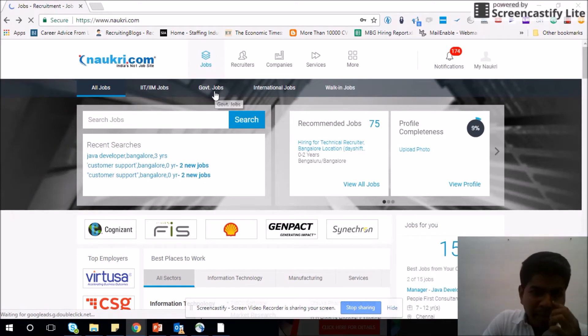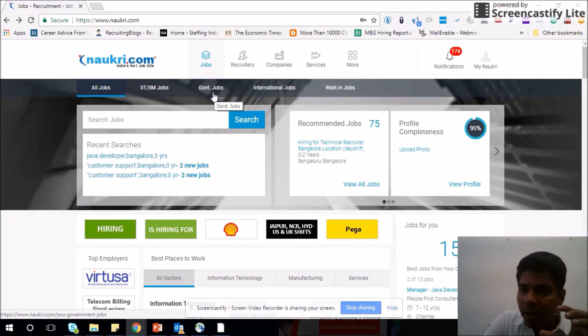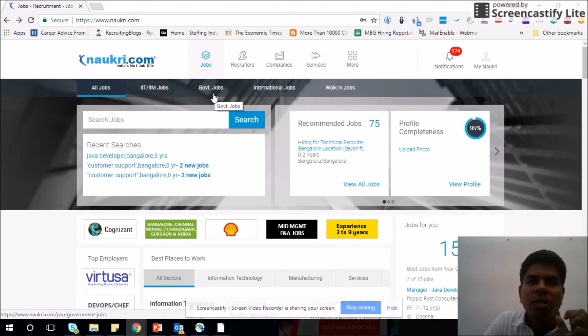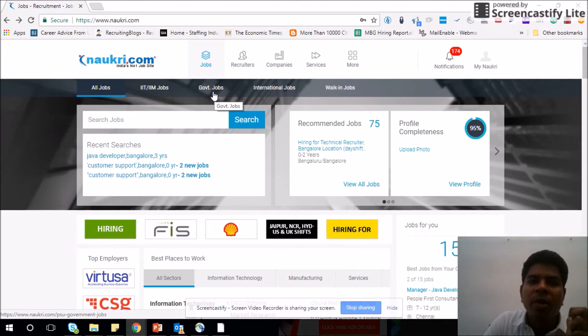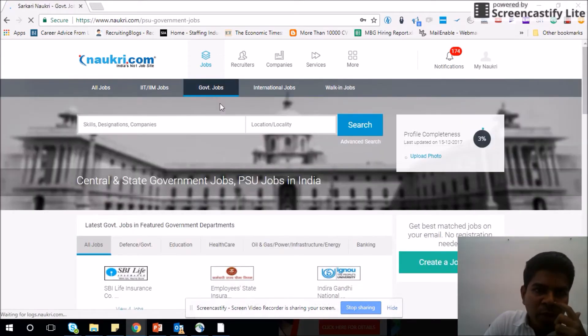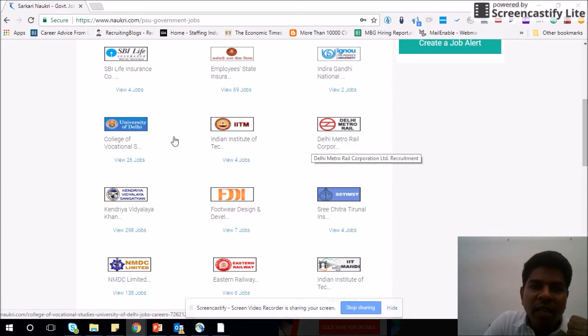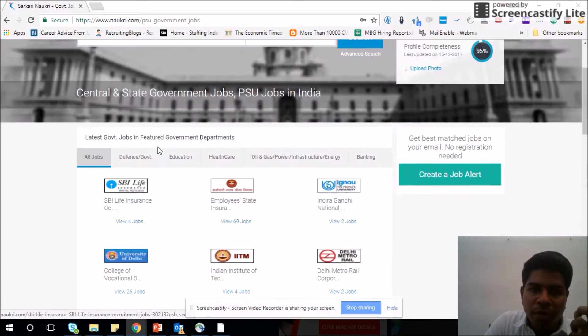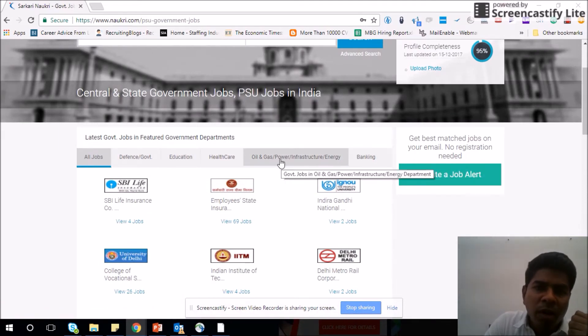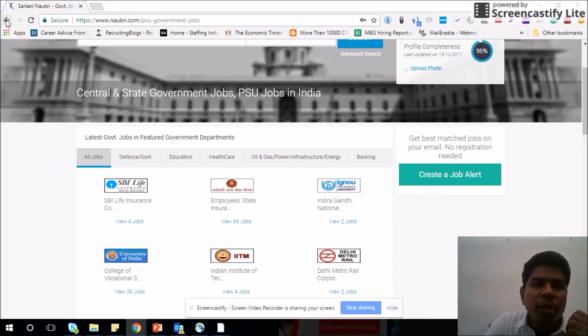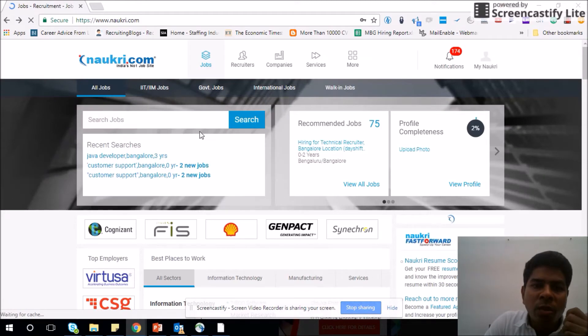Second, government jobs. You cannot directly apply for any government jobs using Naukri, but you can get to know what are the opportunities available in government using this government jobs tab. If you click on government jobs, you can see about different government institutes which are hiring, and you can go into each one of them and see if there is any relevant job for you. You have an option here: banking, oil, healthcare, education. You can choose which department you want to go to.